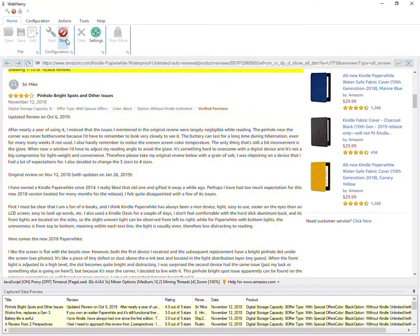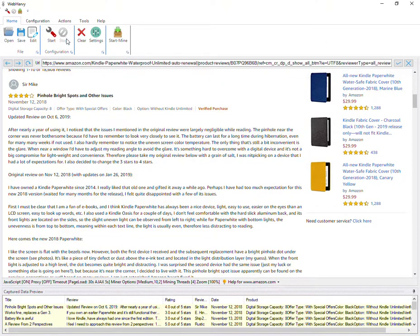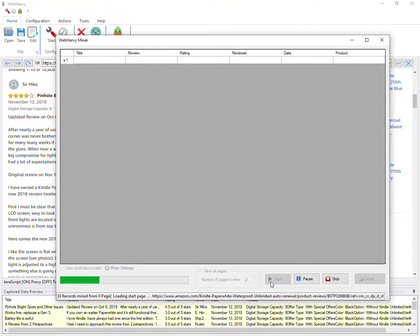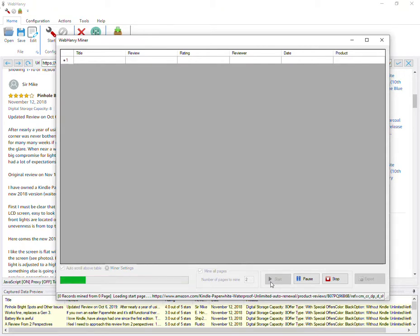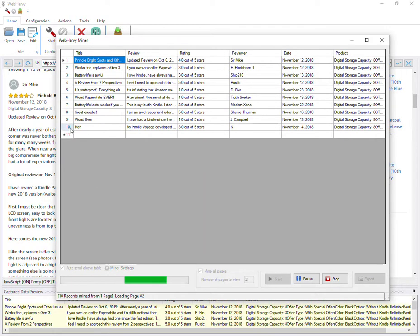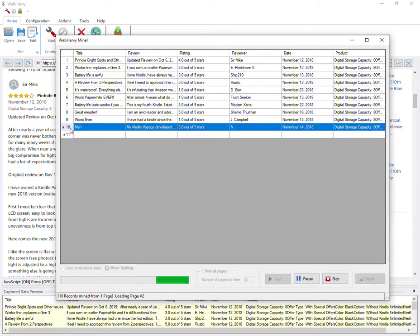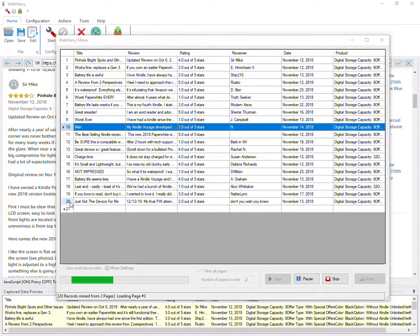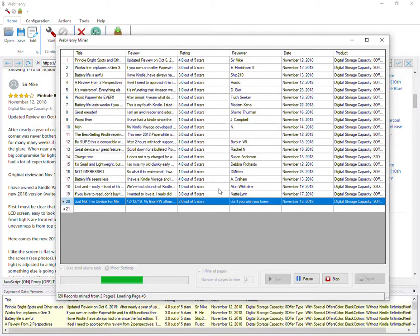All right, so now we can stop the configuration and start mining. Let's mine all pages. Click the start button, and WebHarvy will start to extract reviews of the products from multiple pages. So the first page has been extracted. It will now proceed to the second page and so on.